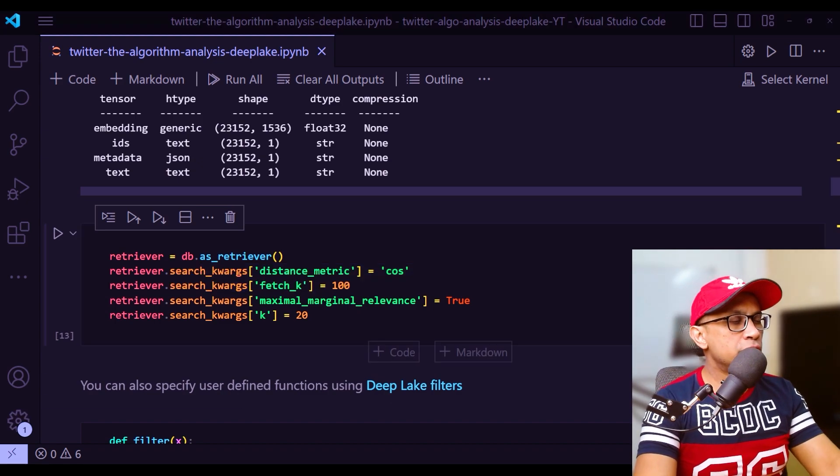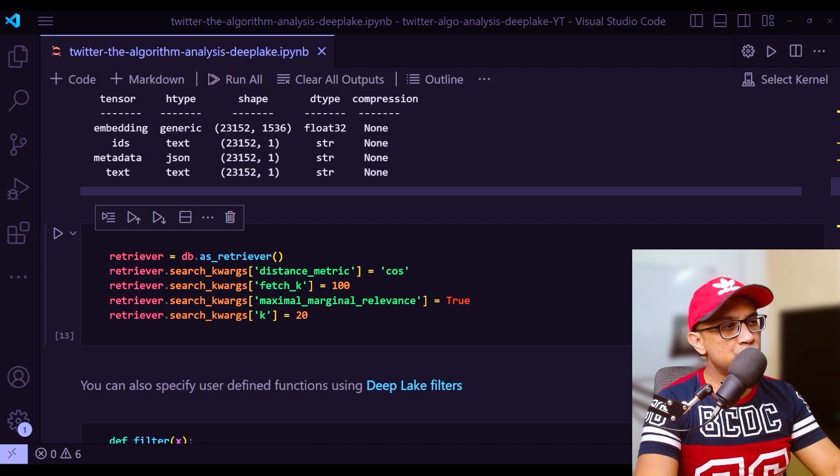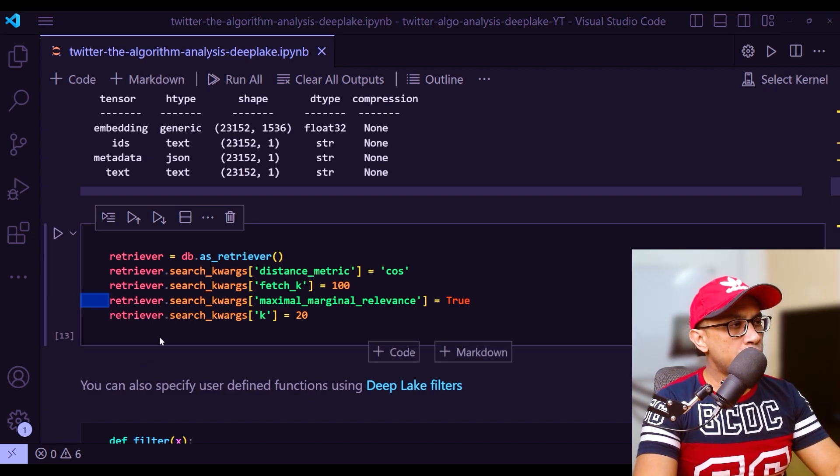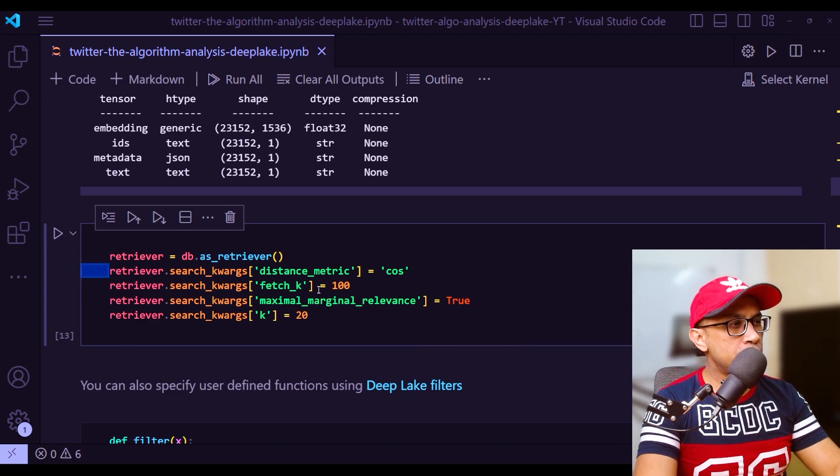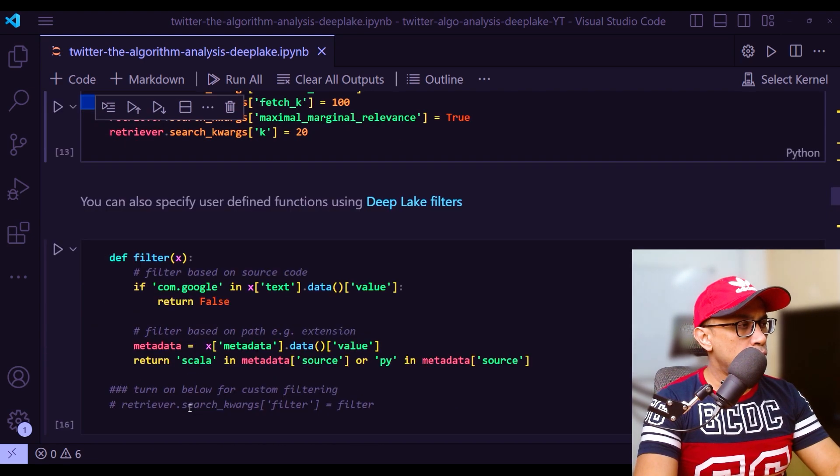By default, the vector store retriever uses similarity search where it selects text chunk vectors that are most similar to the question vector. If the underlying vector store supports maximal marginal relevance search, you can specify that as a search type where it optimizes for similarity to query and diversity among selected documents. MMR is being used right here - that is search keywords maximal marginal relevance equal to true. Otherwise, distance metric is cosine, fetch k hundred.